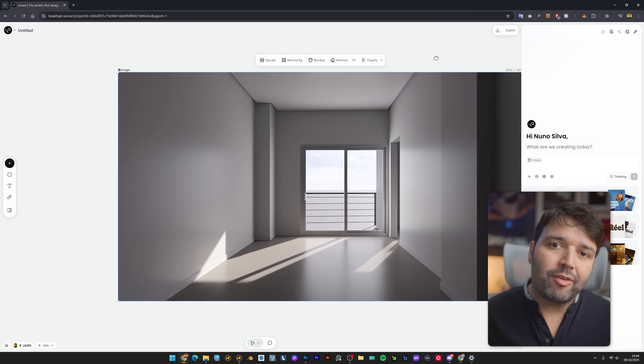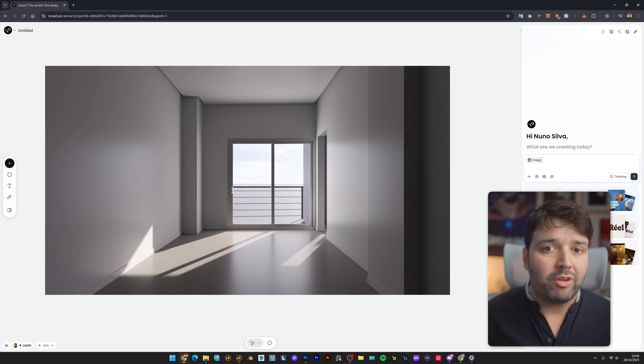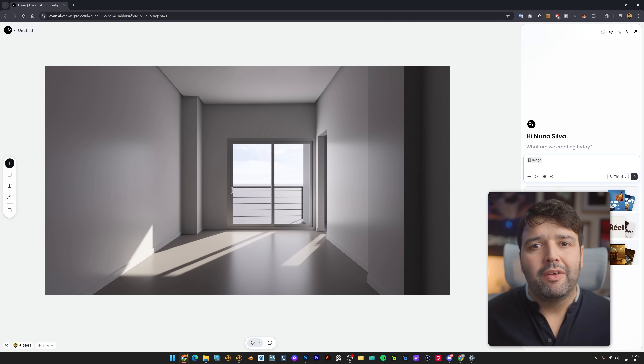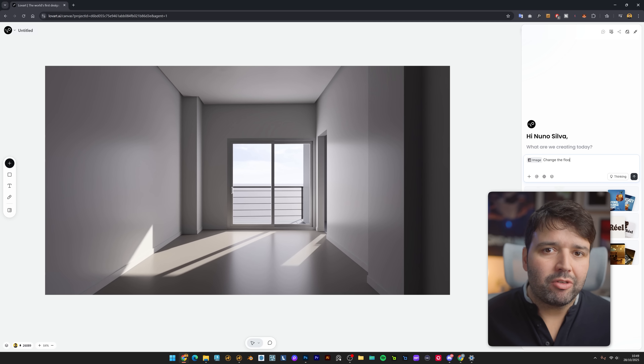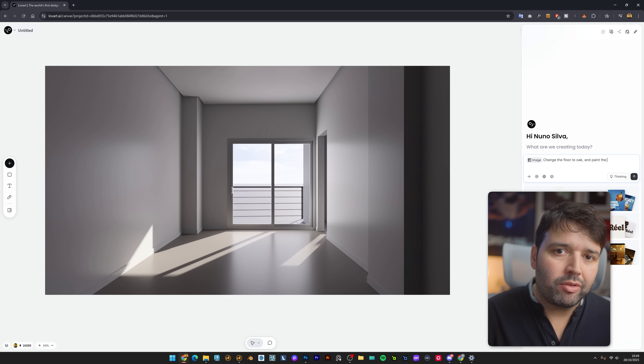This third technique I use almost every single day now — it's saved me hours. Here's the scenario: you have a basic interior concept but you don't know if specific furniture pieces will work, or a specific sofa your client loves. Watch how fast this is. I've got my basic interior, simple room, nothing special. First I set up the foundation: change the floor to oak and paint the walls white.